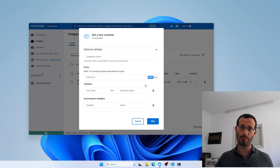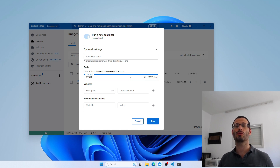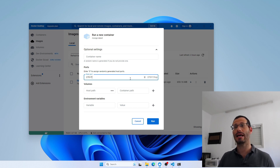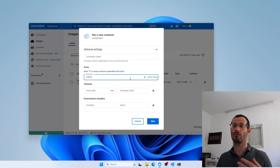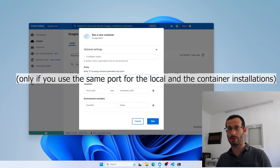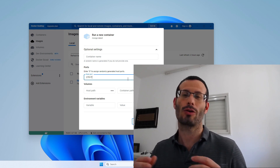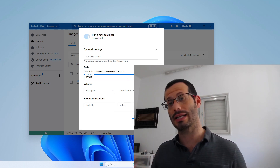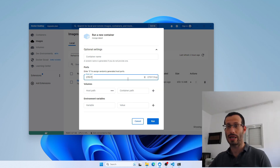I'm just going to use the same port for my local machine as well, so I'll copy this one and paste it here. I know that many people prefer to use some other port in case they have a local installation of MongoDB — if you do, one of them will be hidden because both are trying to use the same port, and that's not possible. Since I know I don't have a local installation of MongoDB, it should be fine. To create and start our container, let's click Run.